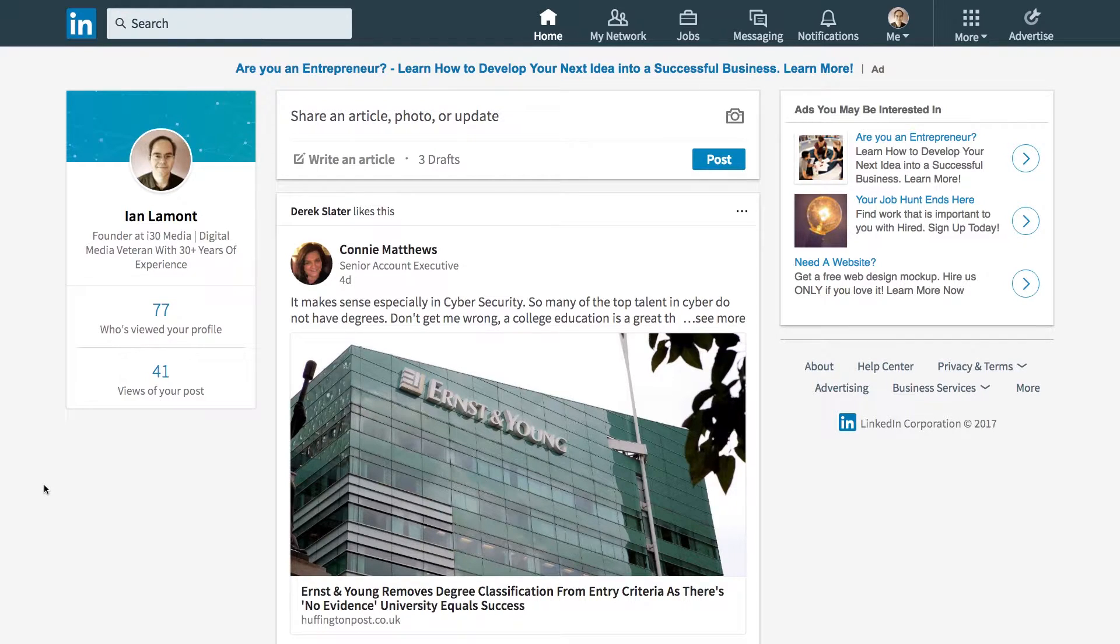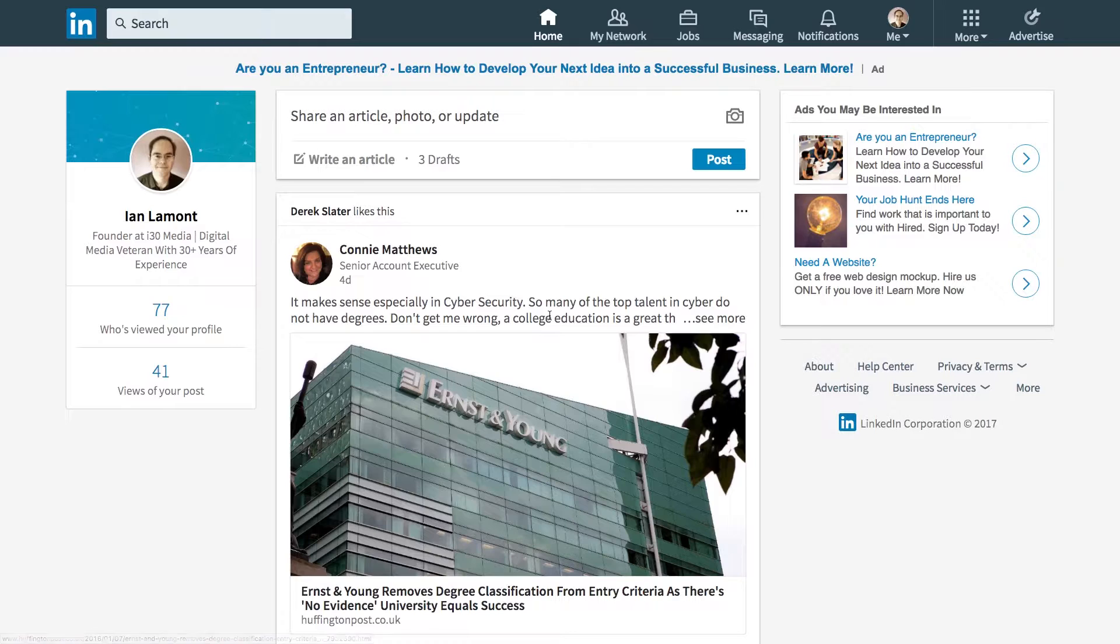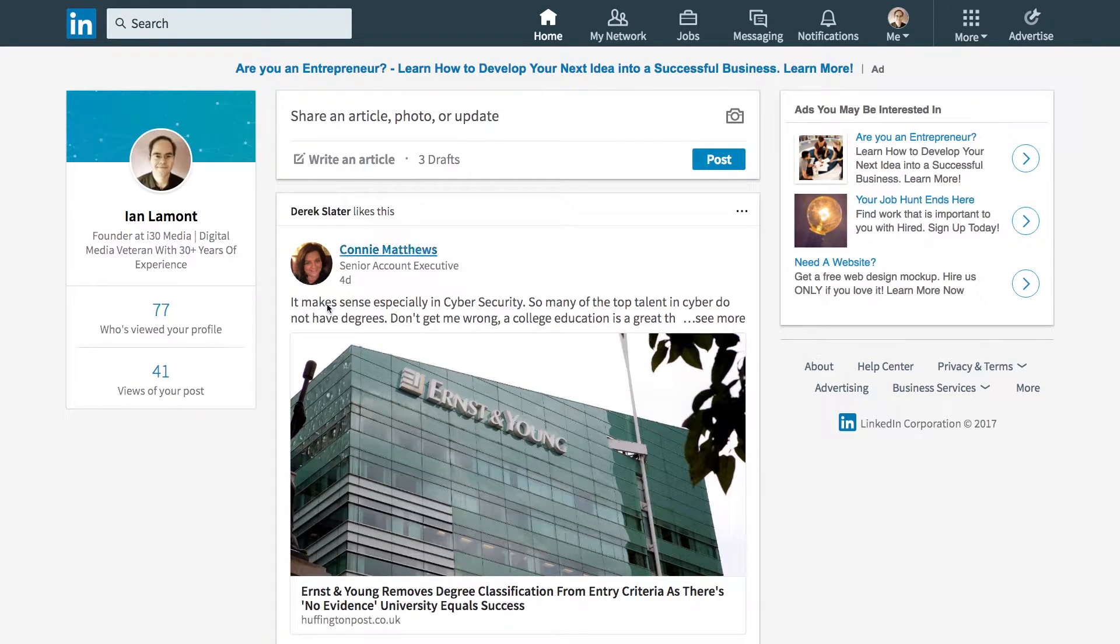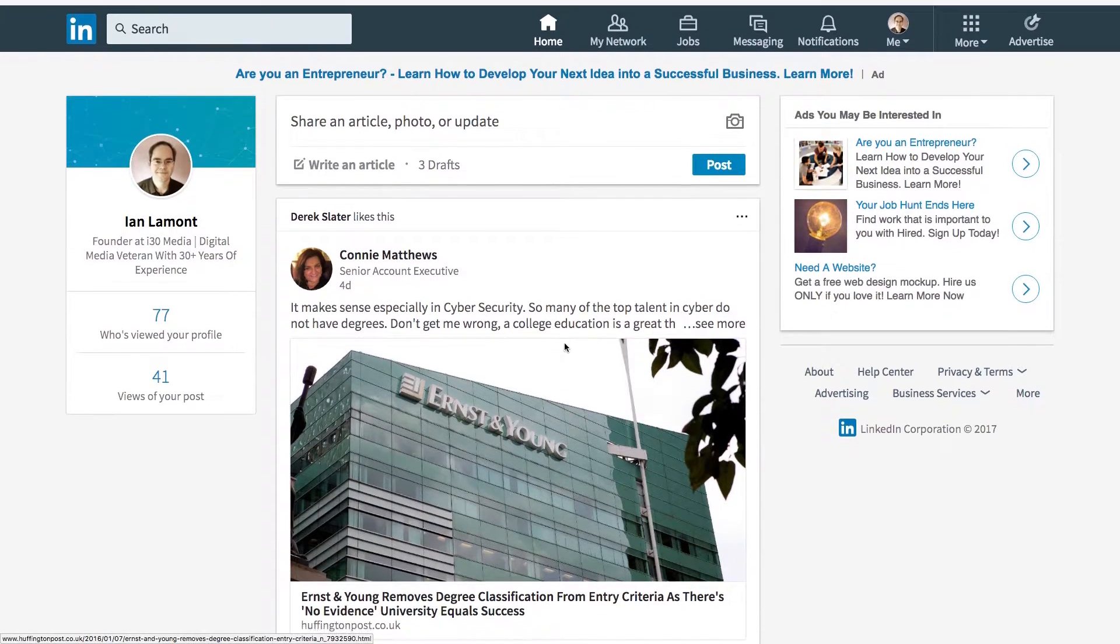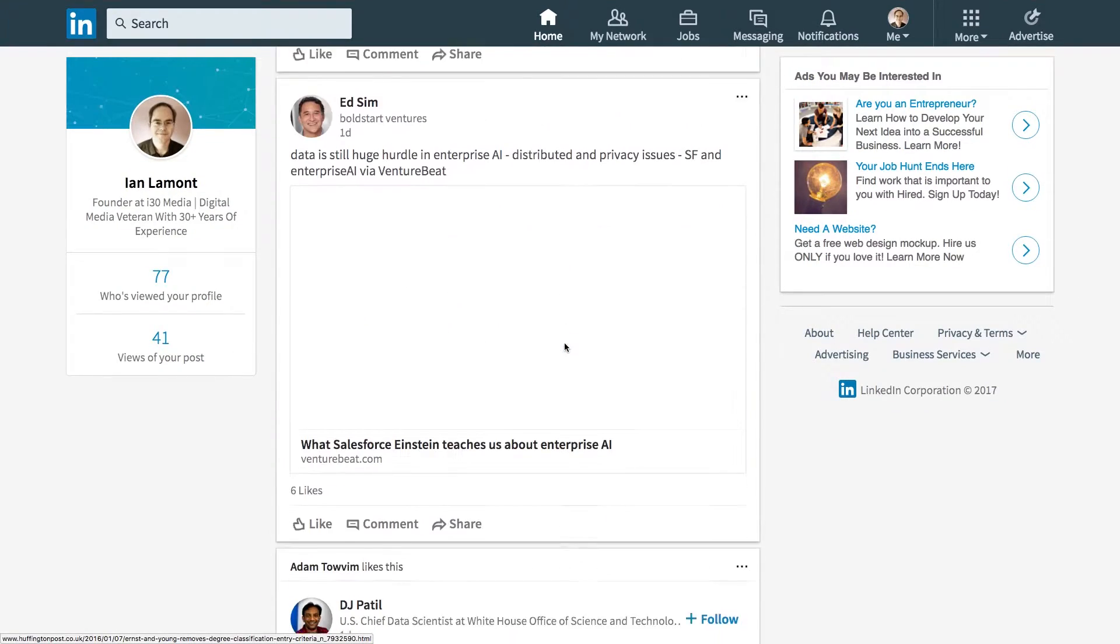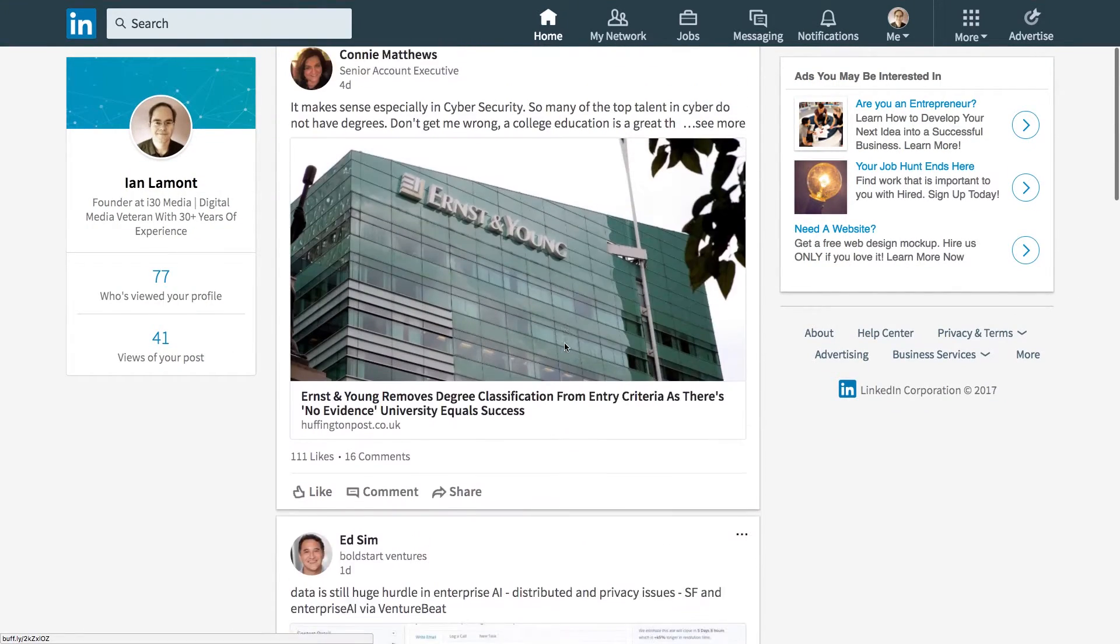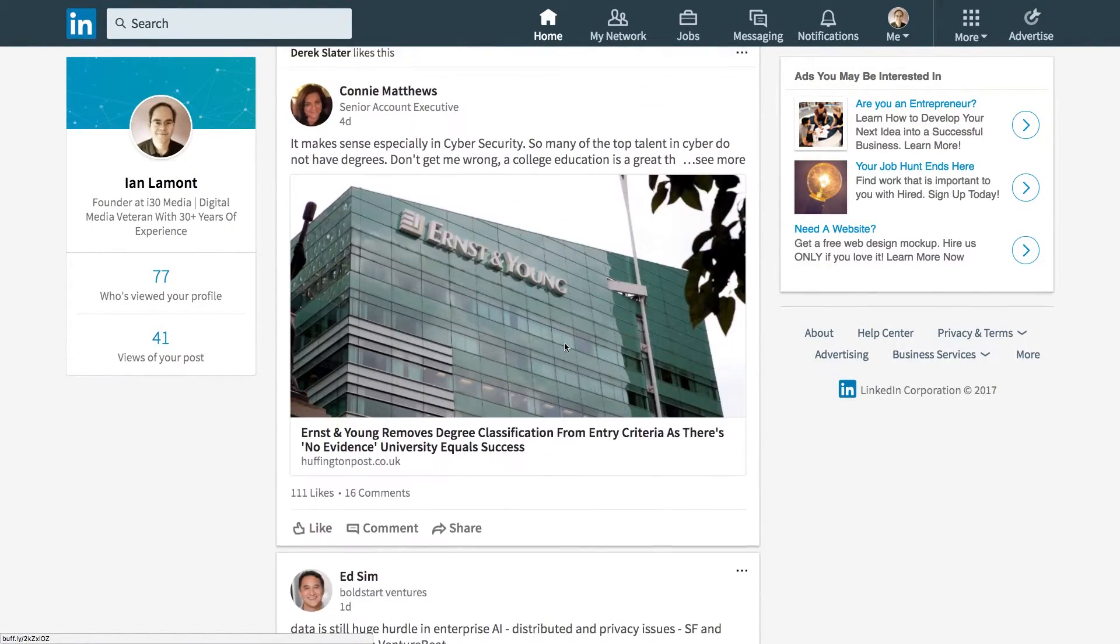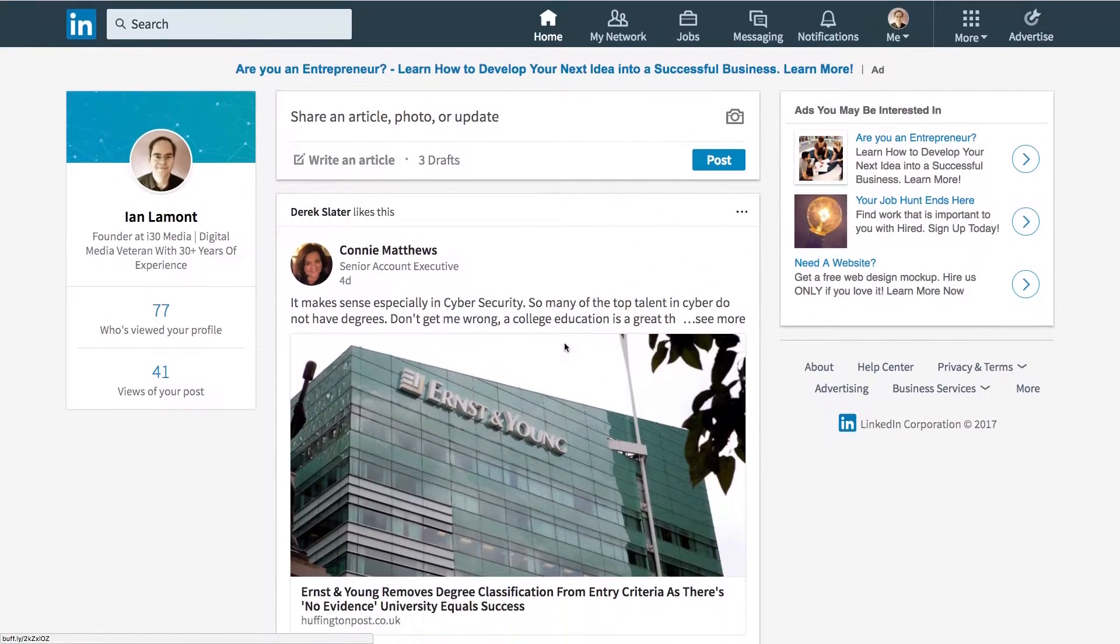So go to LinkedIn.com, log in, you'll see this page. This is your home feed. There's a little profile snapshot here and then there's information from your network, people sharing articles and whatnot.